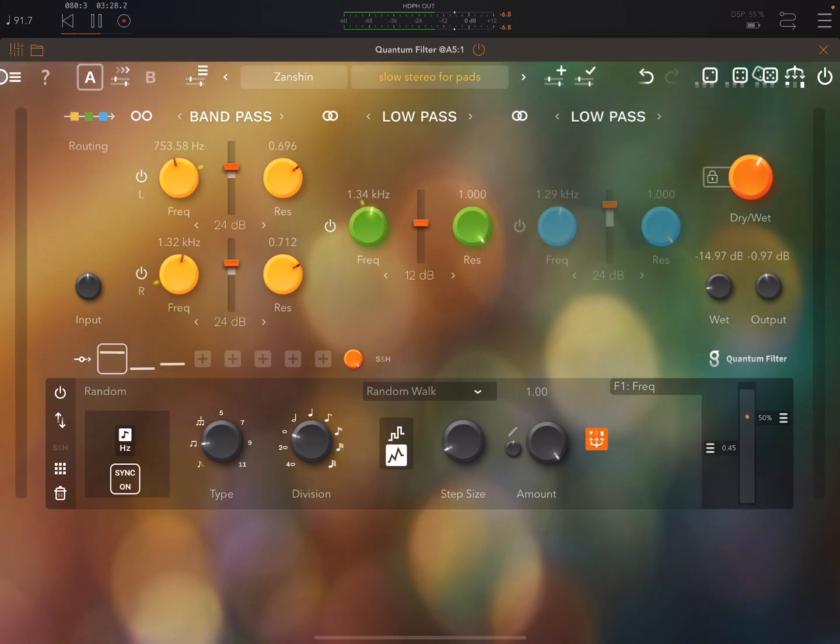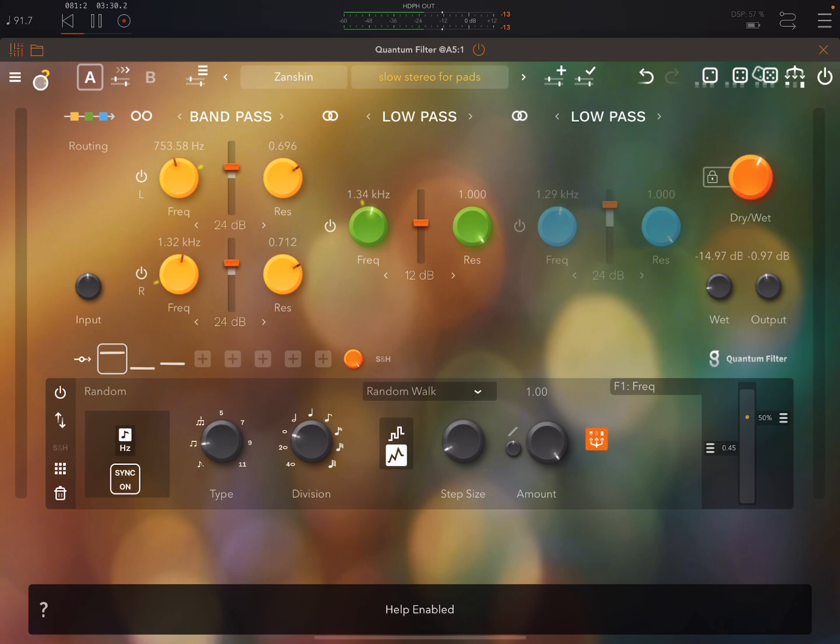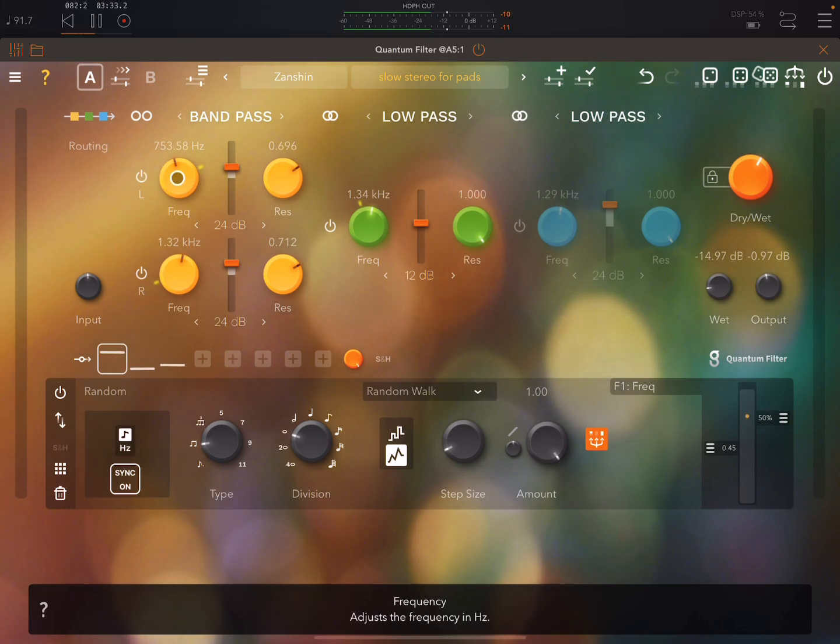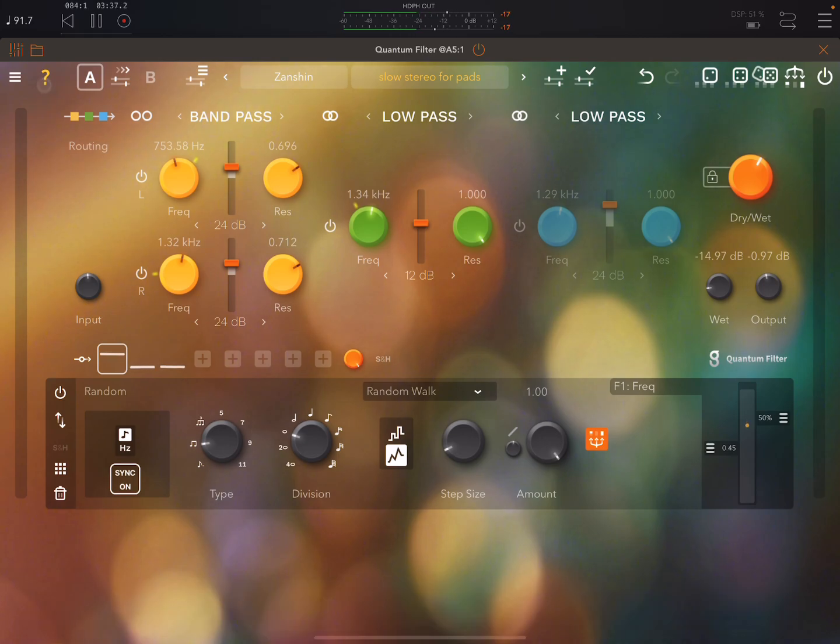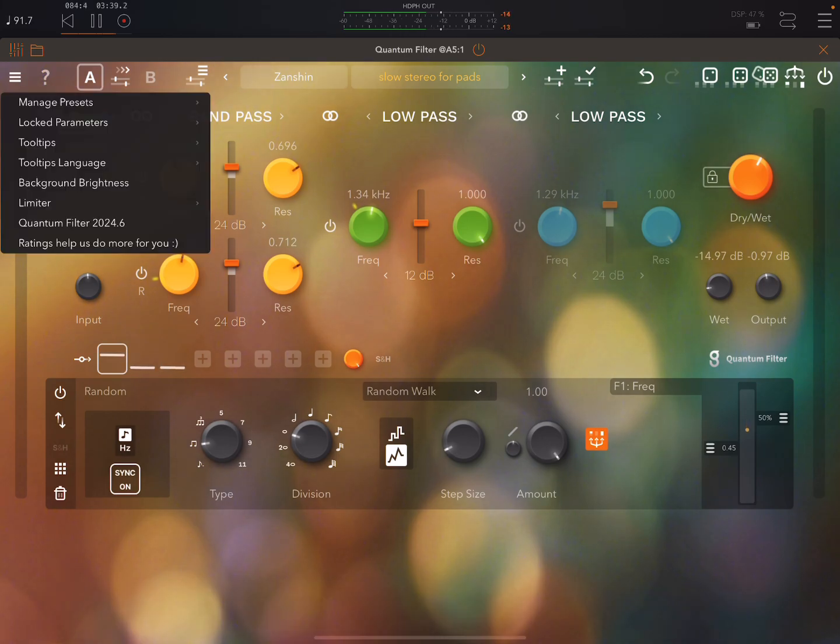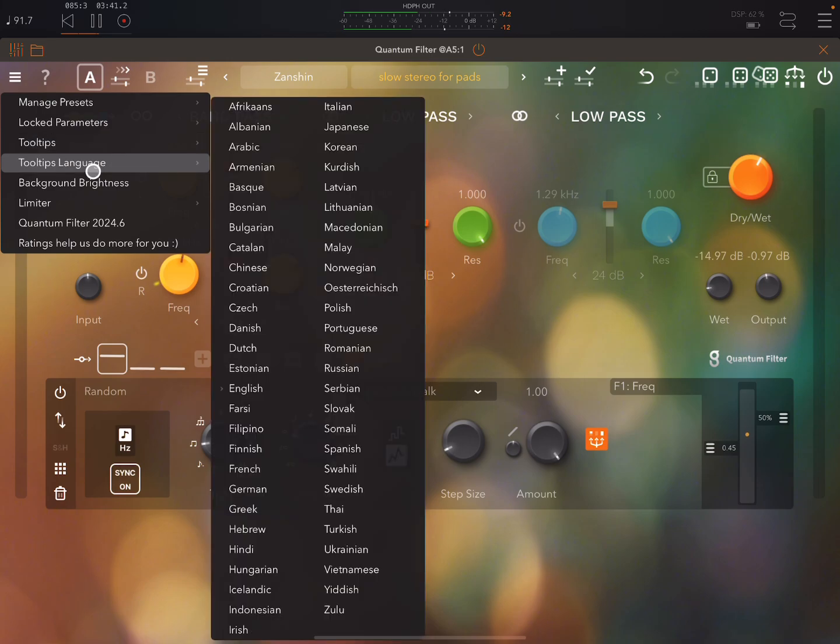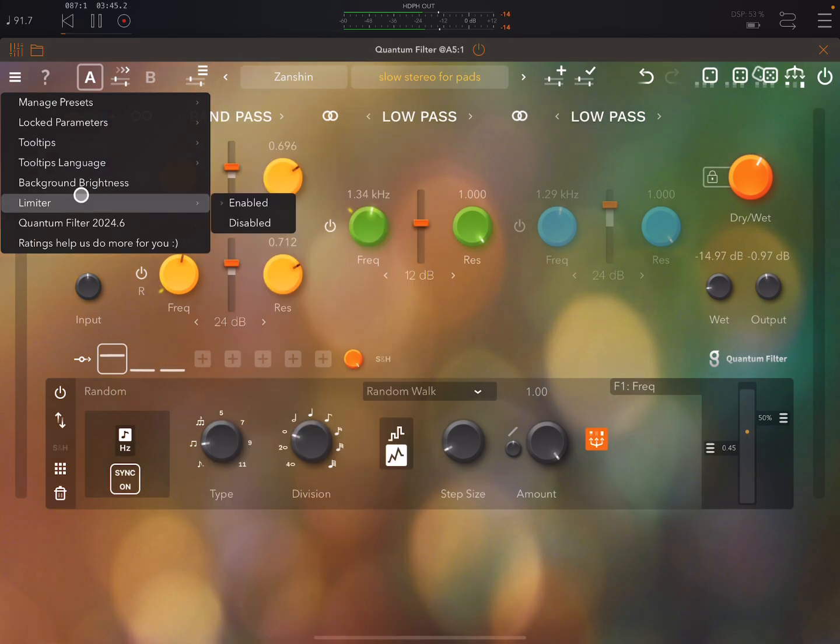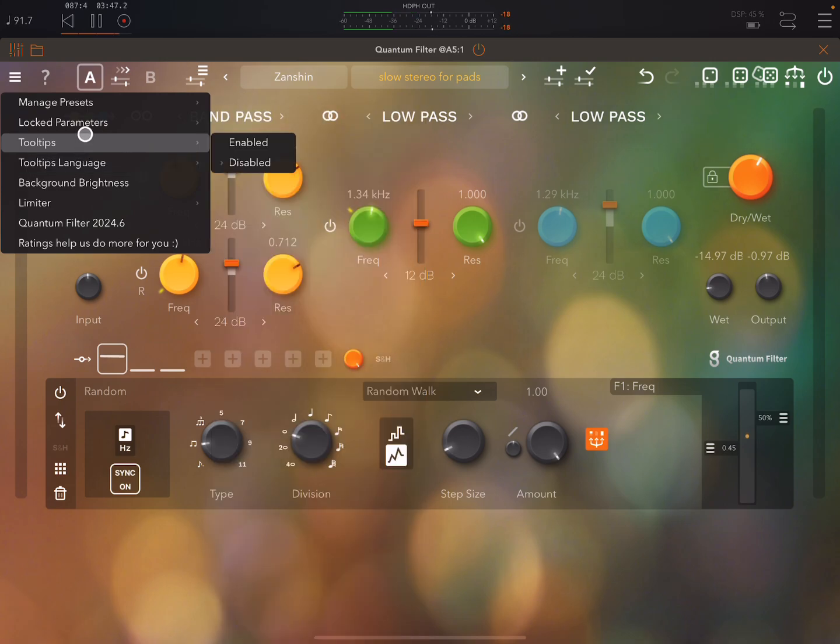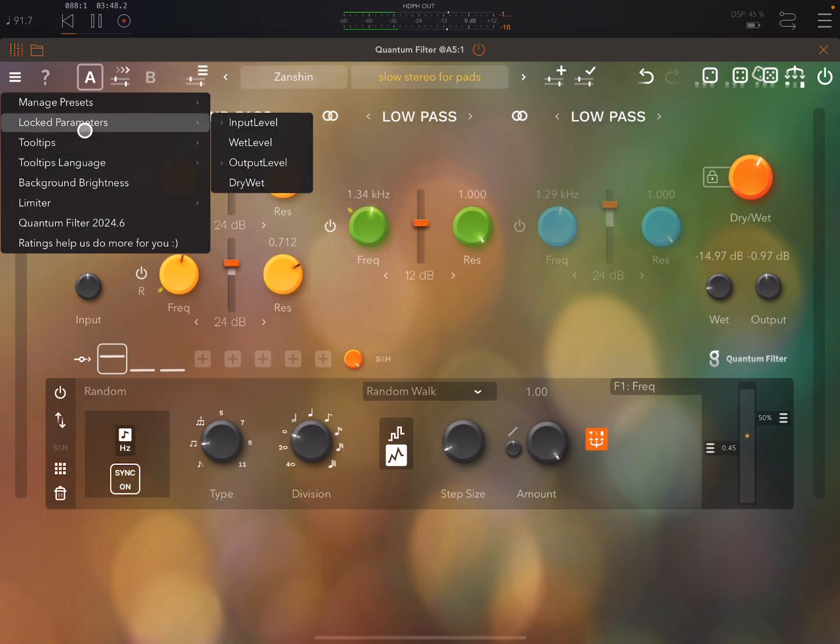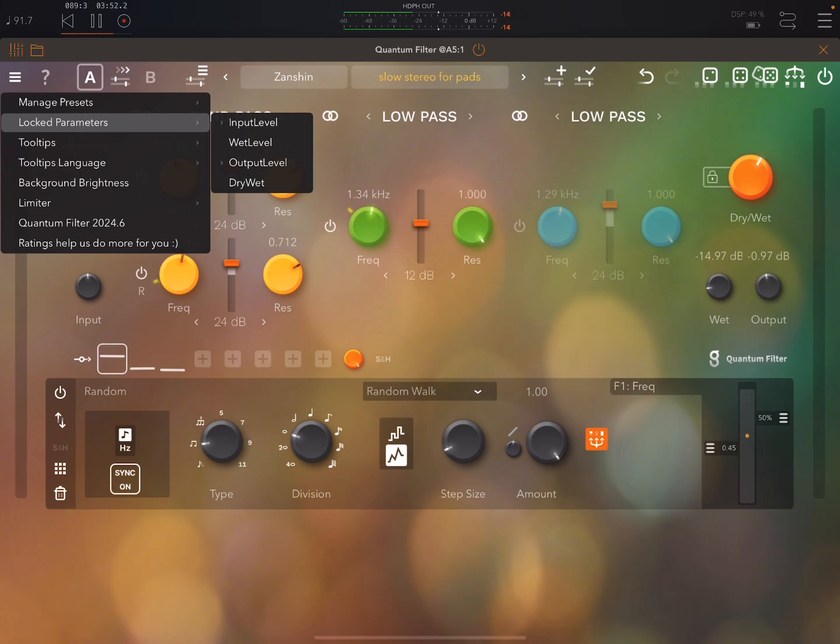You press this button here then anytime you touch something you'll get some help popping up. And you can choose different languages as well for those tooltips. Really tons of different languages. You can also turn on a limiter and stuff here. You can lock various things not just the dry and wet.